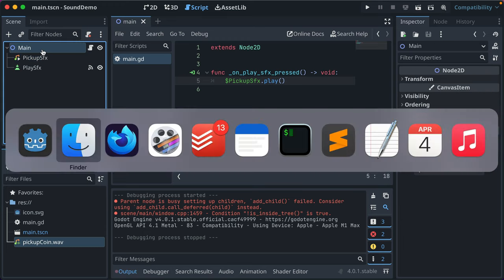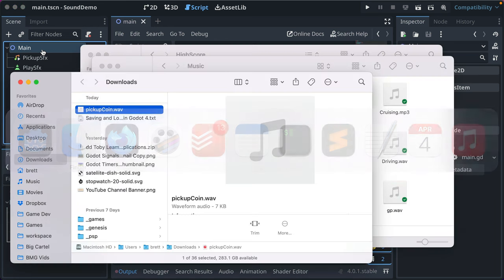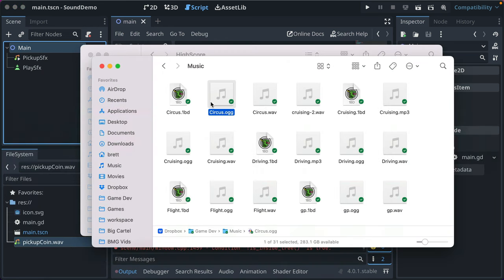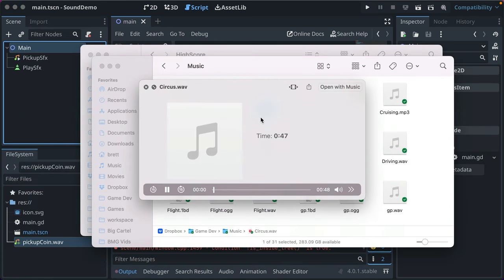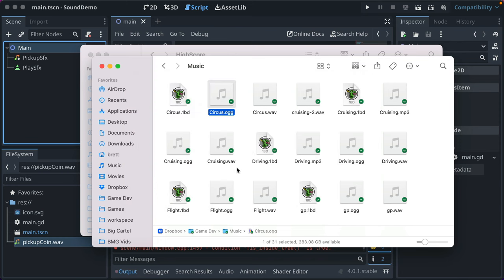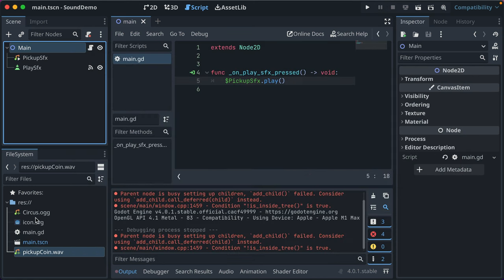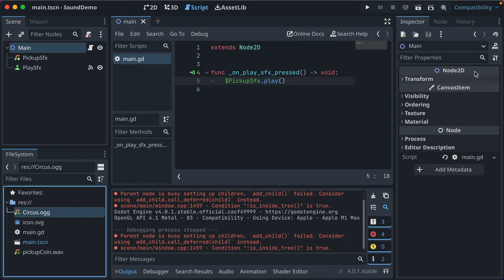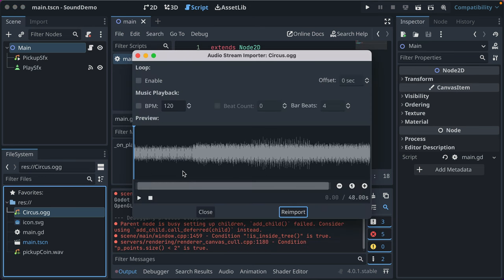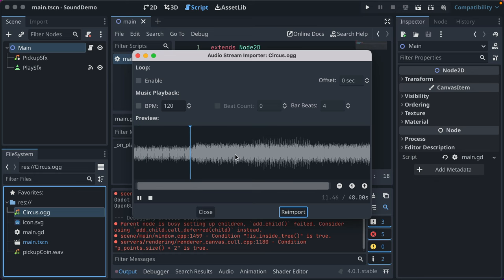And music is not too different. So I've got this song I made called Circus. Got some platformer vibes. I've got an OGG file because it's a little smaller than a wav. Godot plays OGG files. I'll just drag that into my project. Now we have Circus OGG and let's see. We can double click it and play it again. That's great.